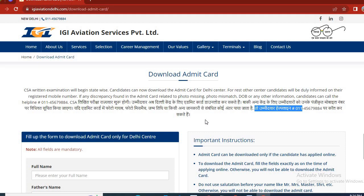If your Admit Card has a photo issue, or if your candidate photo or date of birth is missing or incorrect, they have a helpline number: 011-45679884. You can call them and talk to them, and they will give you a suggestion on what you need to do in that situation.